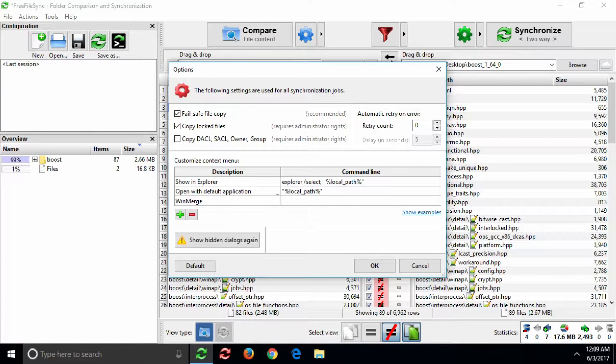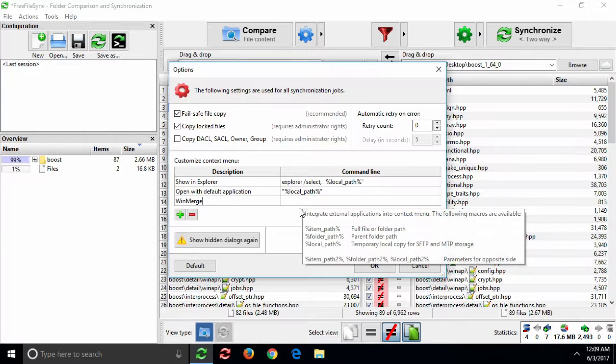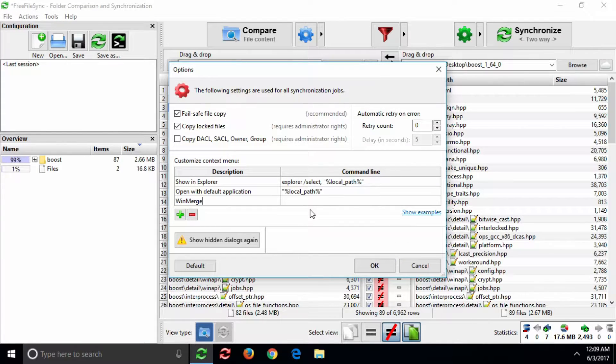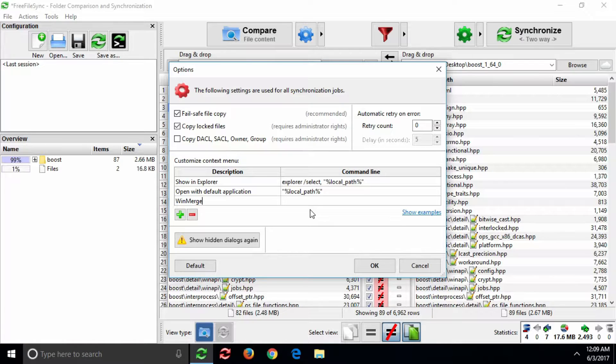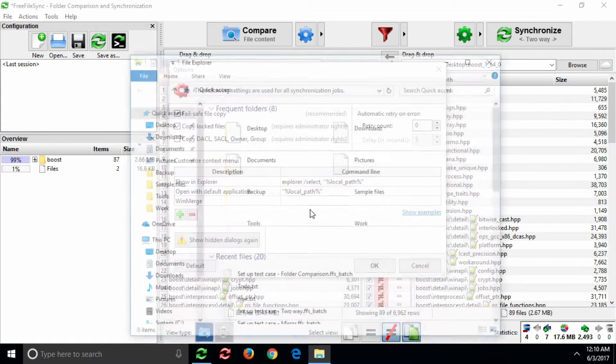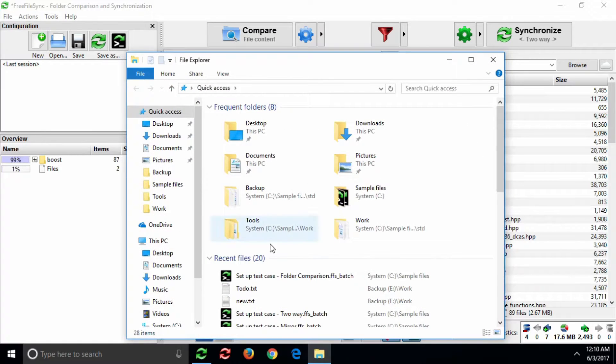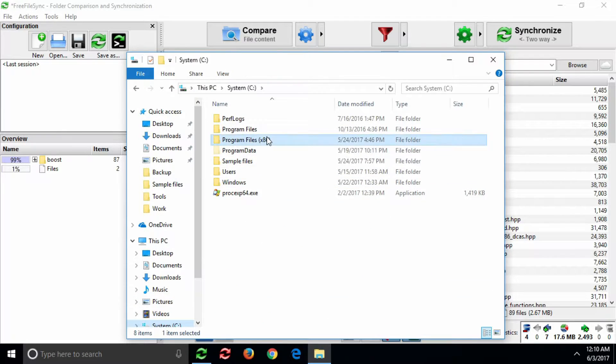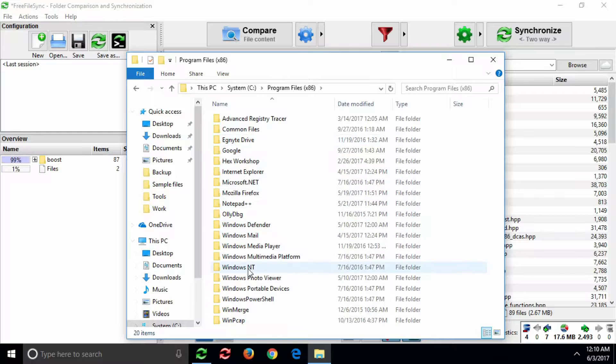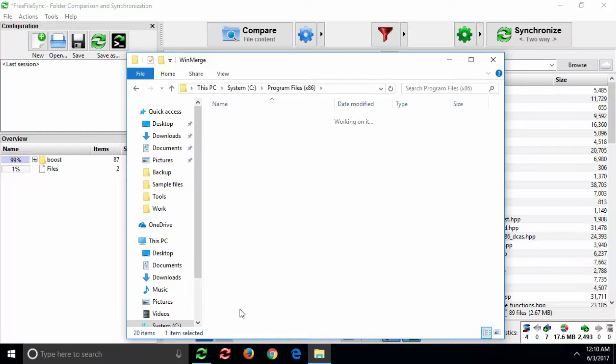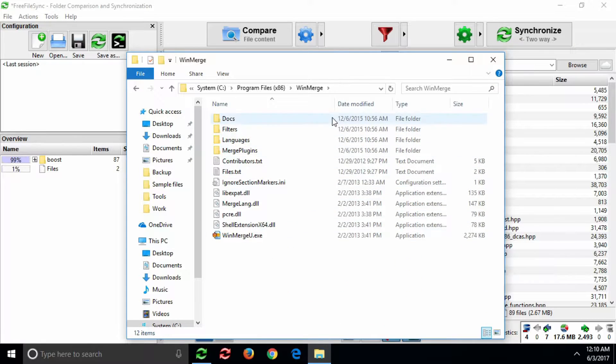As command line, you need to enter the path of the WinMerge executable, and also the two paths pointing to the files it should compare. Let's first locate the WinMerge executable and copy its path.